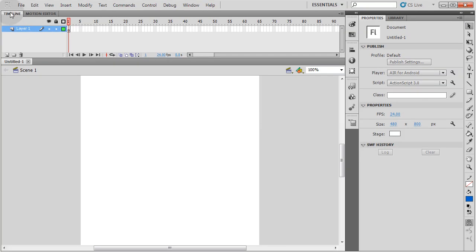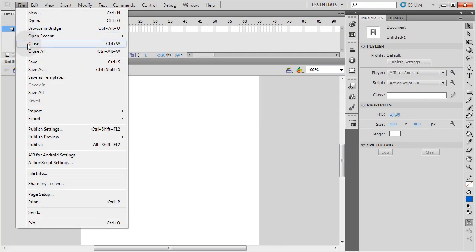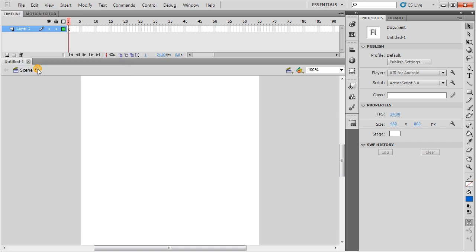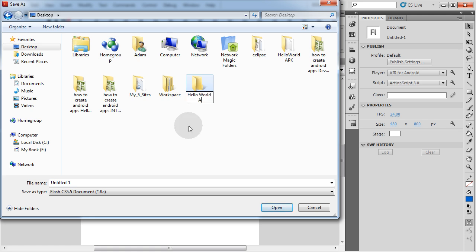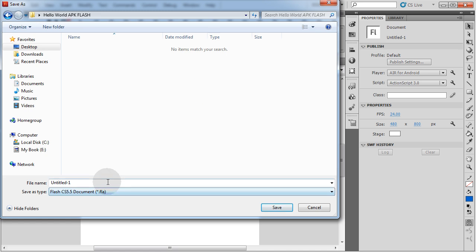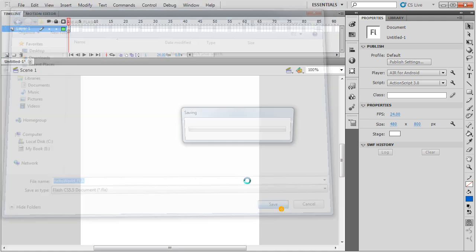Now let's go to File, Save As. Let's save this file into a new folder. Let's call it Hello World APK Flash. Then double-click inside of it, and let's name this FLA HelloWorld_FLA. Save.